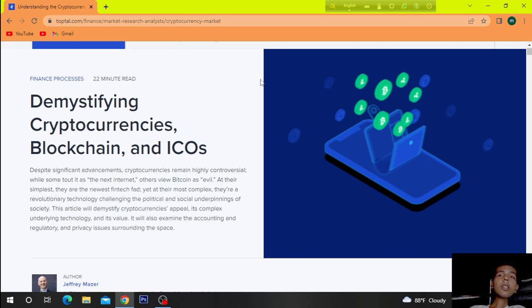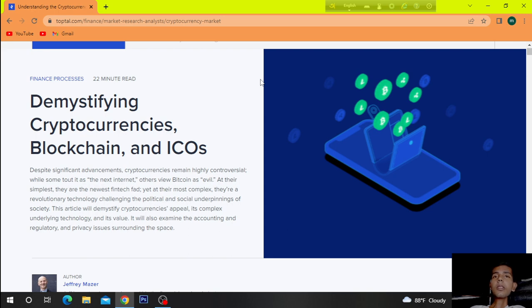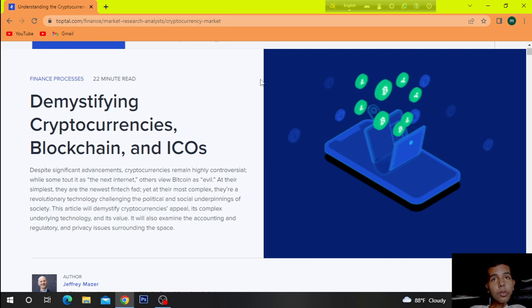They are the newest fintech fad yet. At their most complex, they are a revolutionary technology challenging the political and social underpinnings of society.